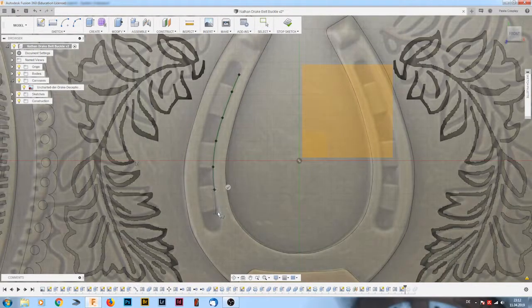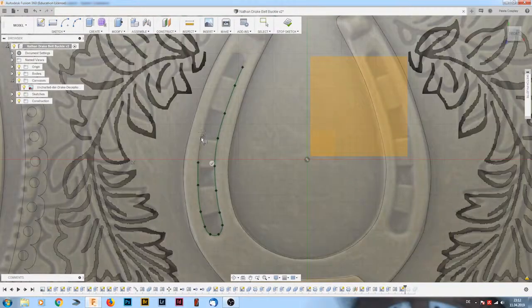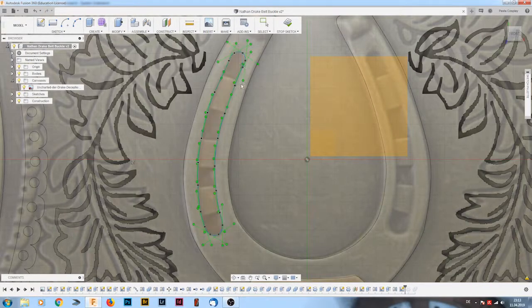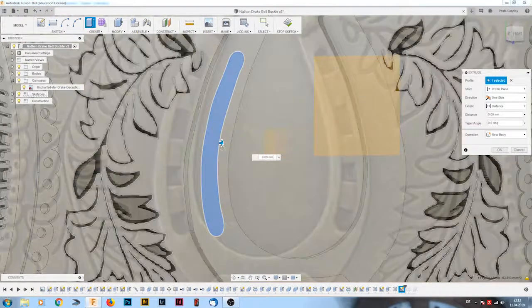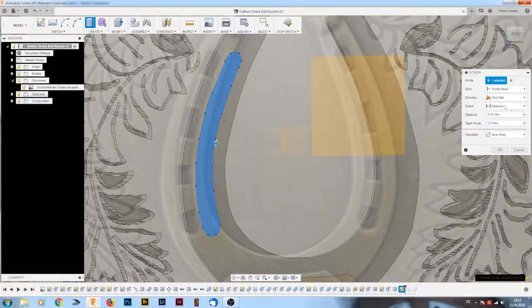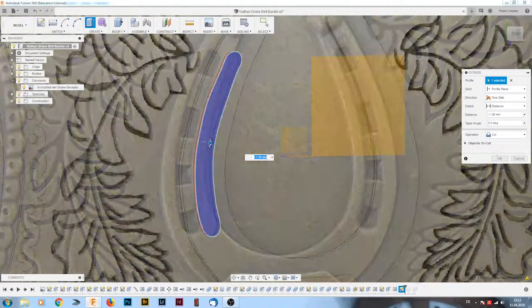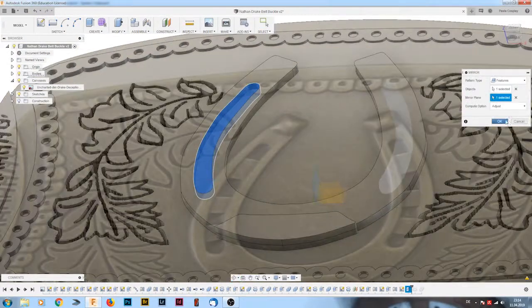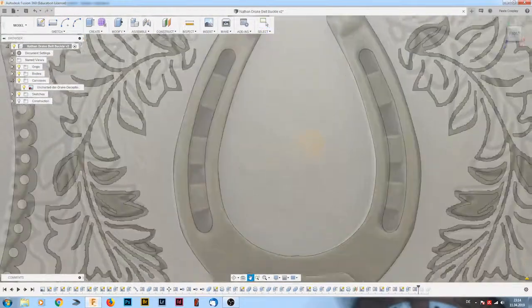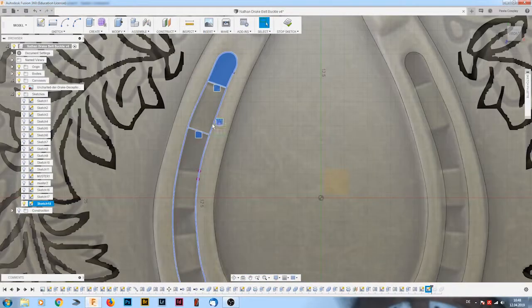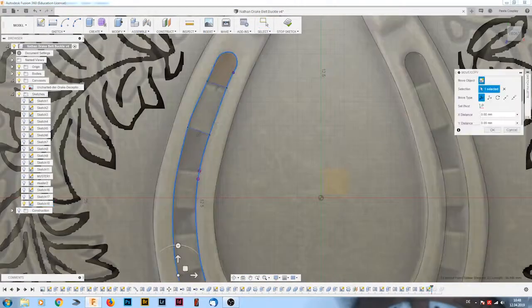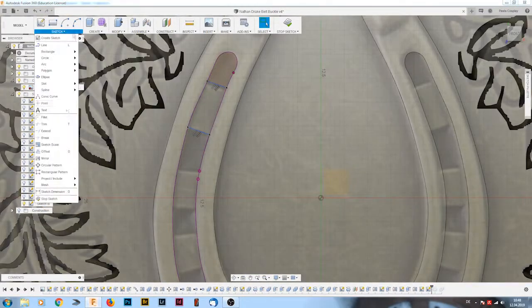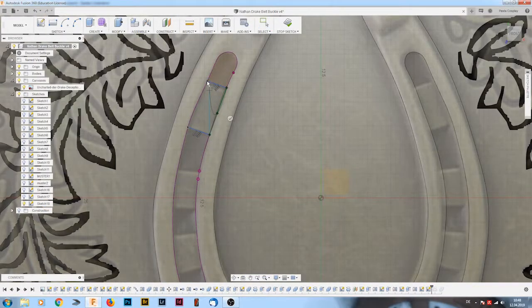Next up I drew some more details into the horseshoe. That was again fairly easy and I could just draw on the actual plane and extrude into it and then mirror the parts again.